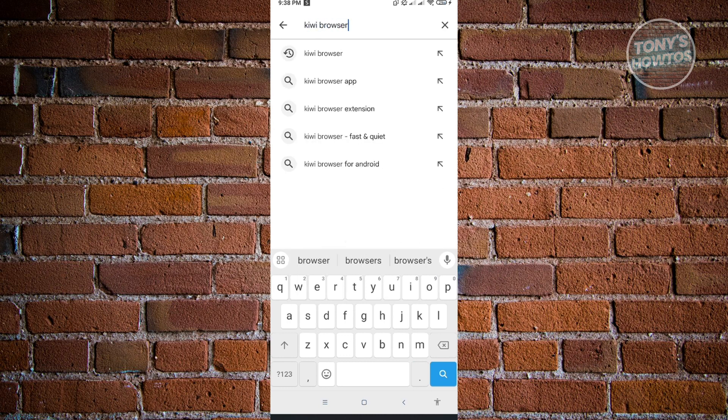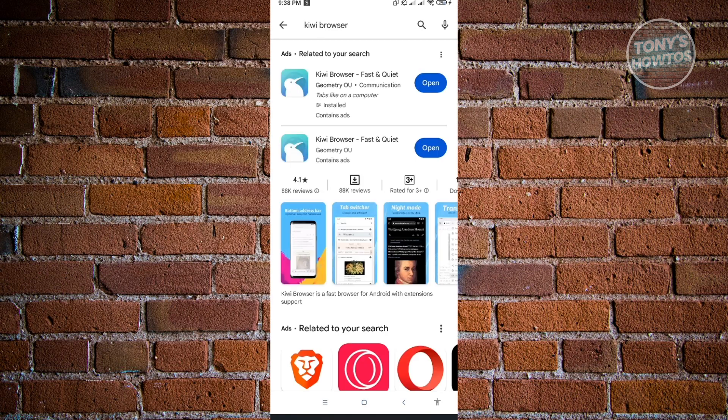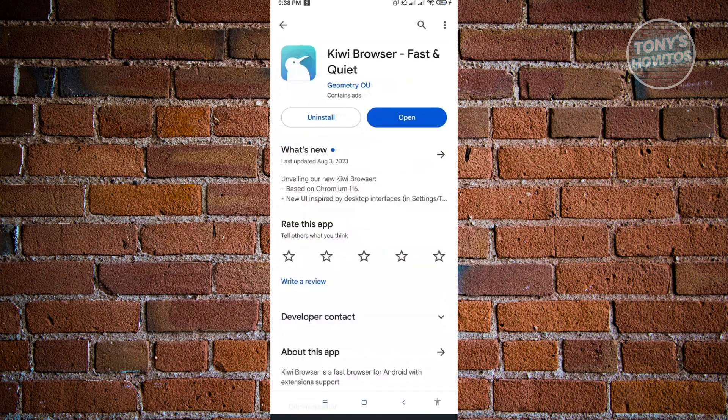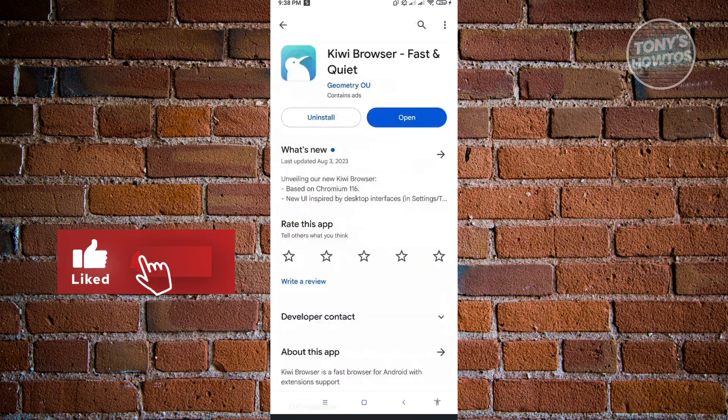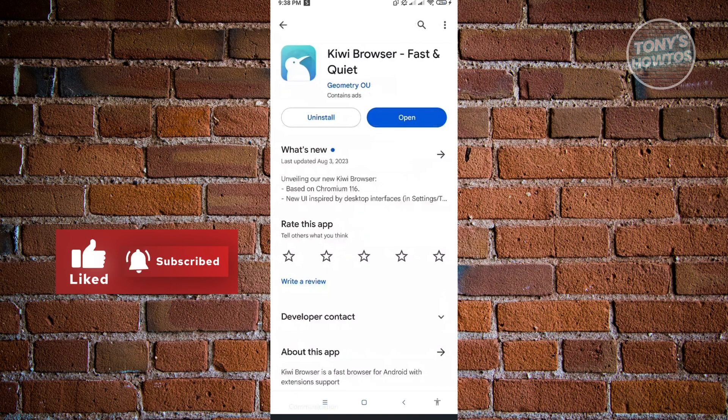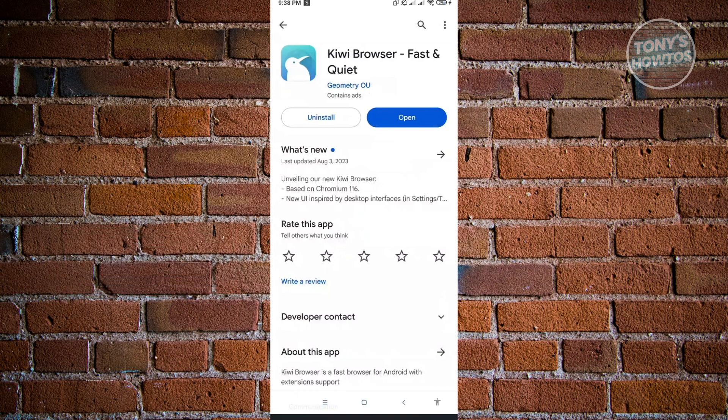When you search up Kiwi Browser, as you can see, this is a pretty small browser. Just click on Install. Once you've installed it, just click on Open.